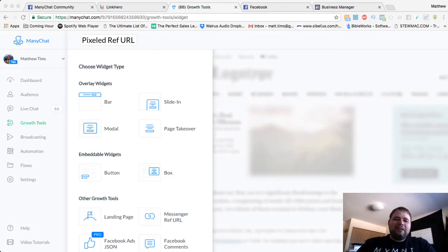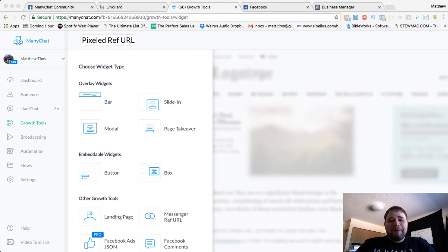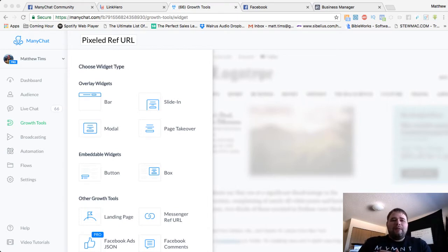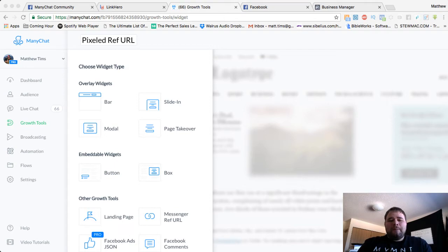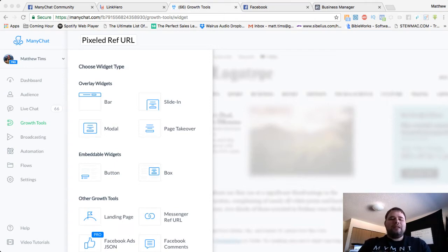Hey everybody, Matt Timms here, going to give you another awesome walkthrough. And today I'm going to teach you how to add a Facebook pixel to everybody that clicks on your ManyChat Messenger ref URL. So let's go ahead and dive right in.